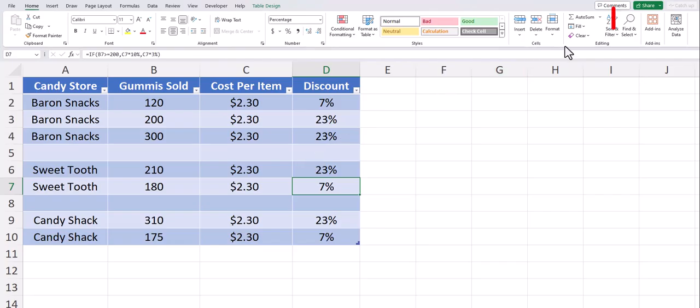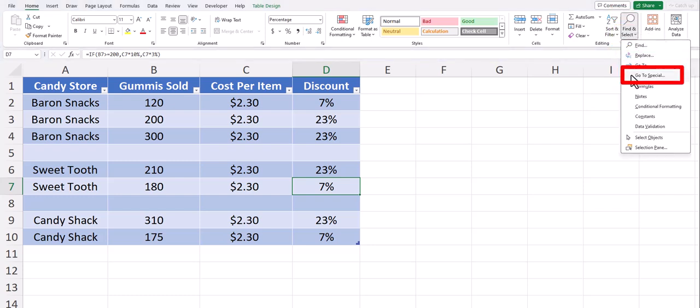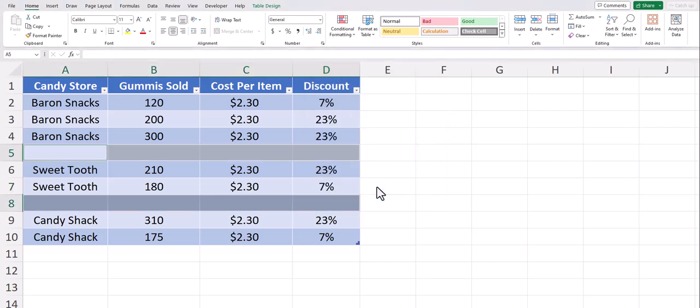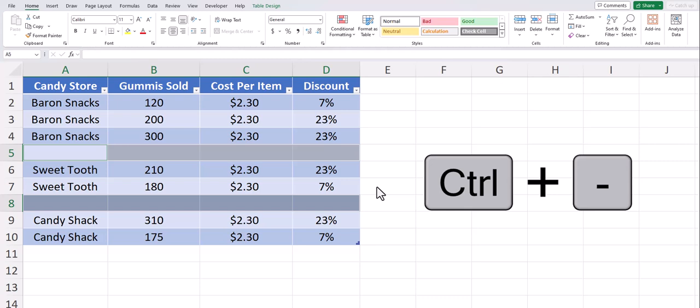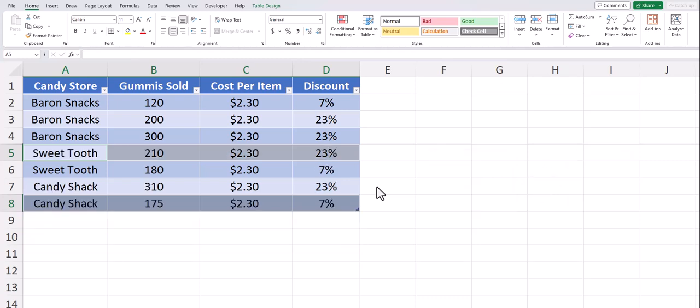For the first method, go to the Find and Select dropdown on the Home tab and select Go to Special. On the Go to Special dialog box, select Blanks and click OK. Now on your keyboard you can press Ctrl plus the minus key and your blank rows are gone.